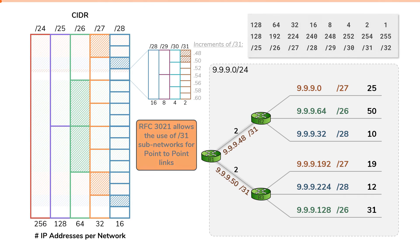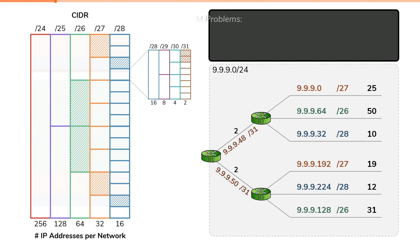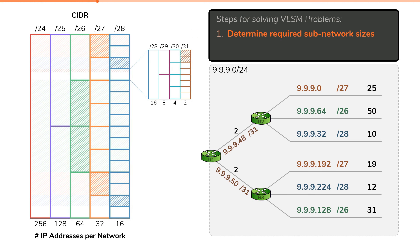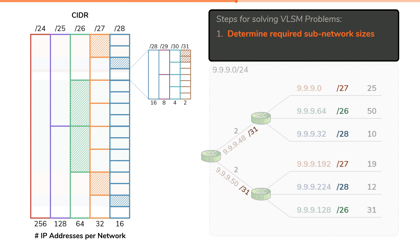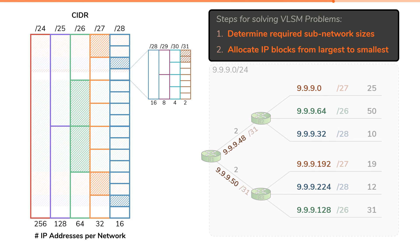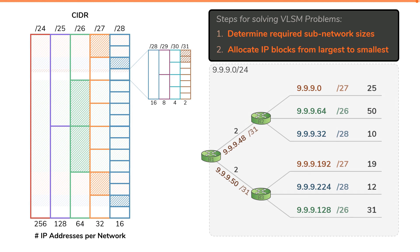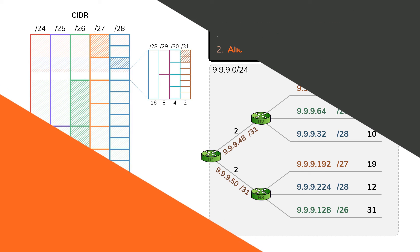And that, my friends, is how to solve VLSM questions. To summarize, there are two steps. The first step is to determine and list out all subnetwork sizes based upon the number of IP addresses you need in each segment. Remember to always pick the smallest possible subnetwork and to account for usable addresses versus total addresses in each block. The second step is to allocate IP address space from largest subnetwork to smallest, making sure not to use the same set of IP addresses for multiple allocations. And that concludes the teaching on VLSM questions.